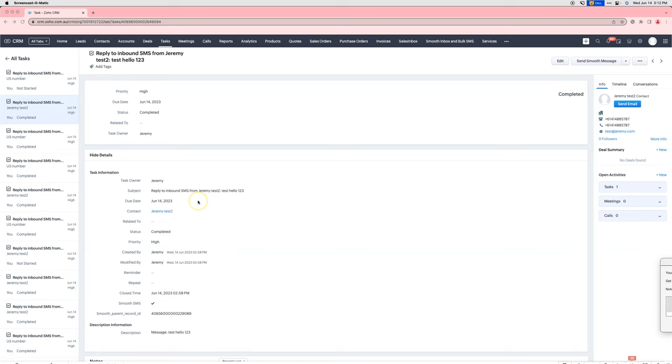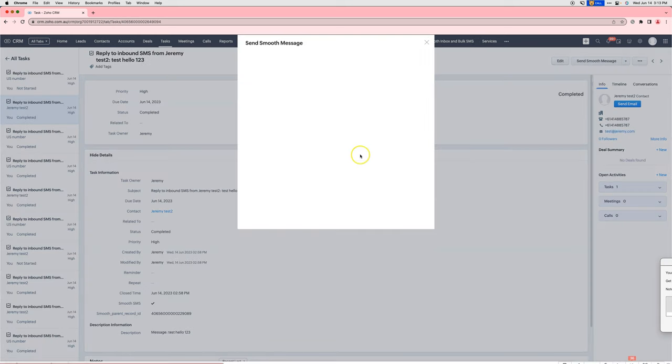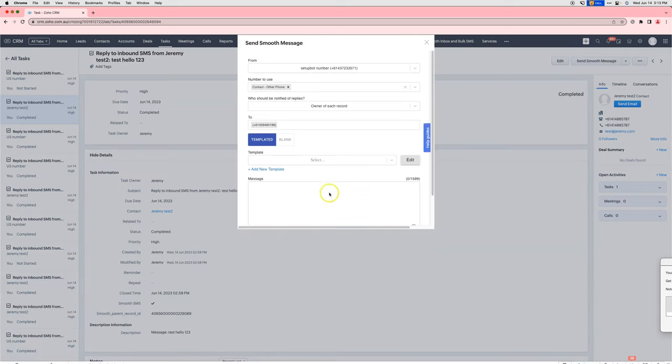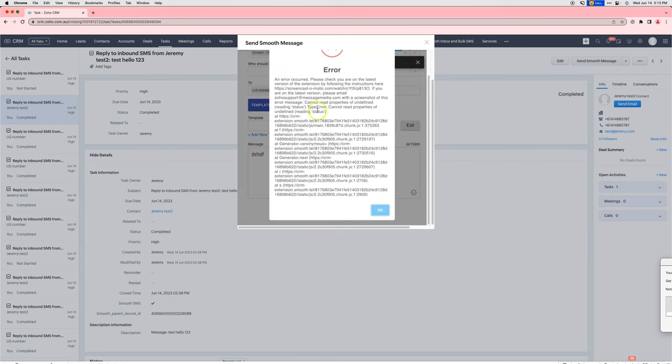The problem we are solving is that in the past, if you went into a task and clicked on Send Smooth Message, you would be disappointed with the result. You would try and send and then it would show an error message like this.